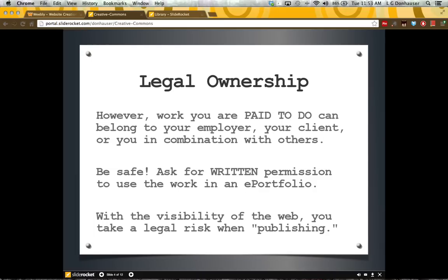Legal ownership also becomes more complicated when the work you are sharing comes from an employment contract. Work that you're paid to do can either be owned by you, your employer, or any client who contracted those services through your employer.